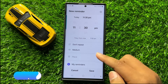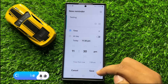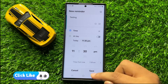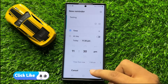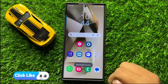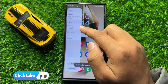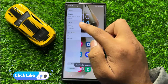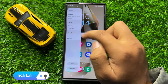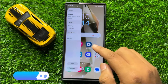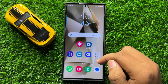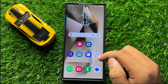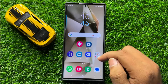And after customizing the settings, click on Save to save changes. And now the Reminder is added. So that's how you can use the Reminders widget in Samsung Galaxy S24 Ultra.